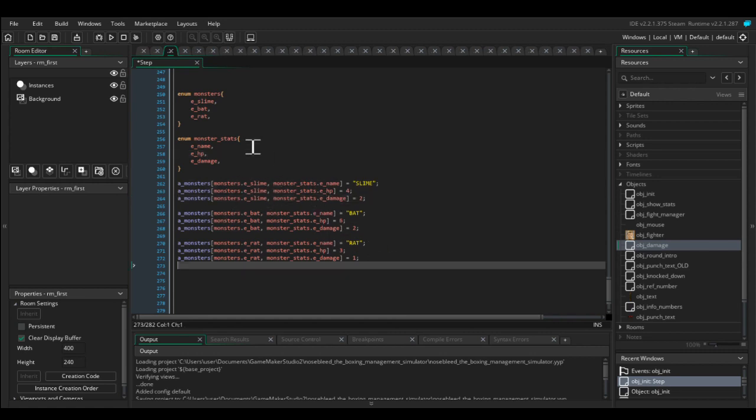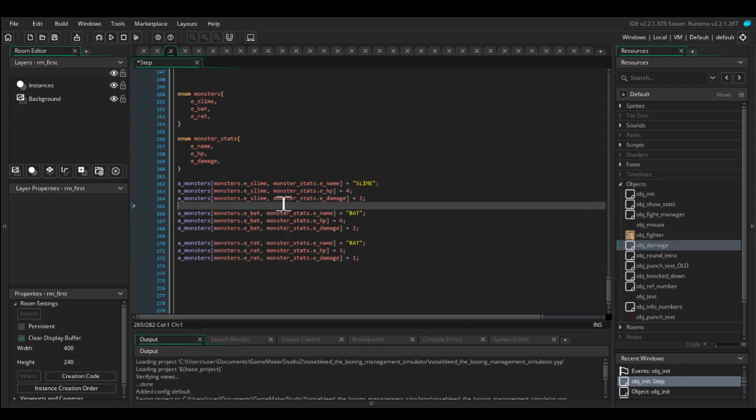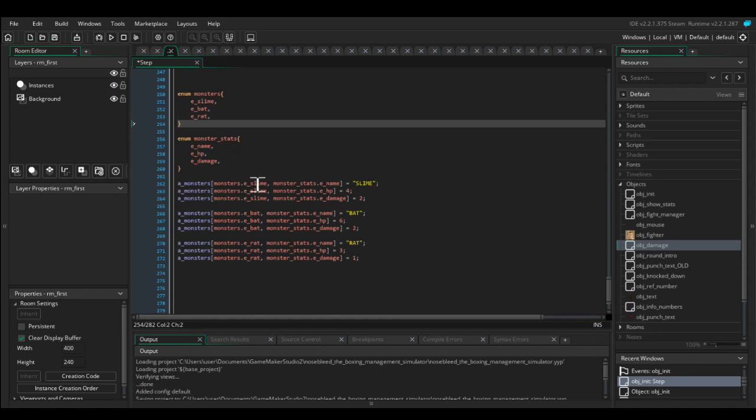So again, it doesn't matter if you change the order of these or if you add new entries into them or add things in here. Because we've initialized the array in this way, you no longer have to worry about any part of your code where you've used them. It's just so much better.